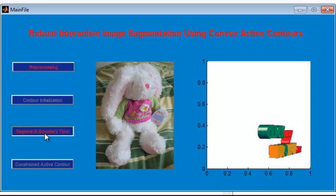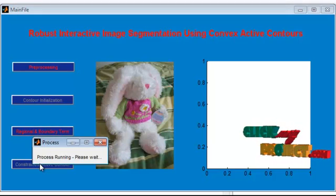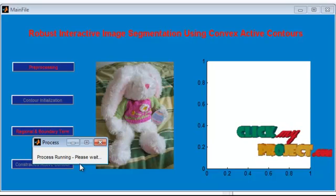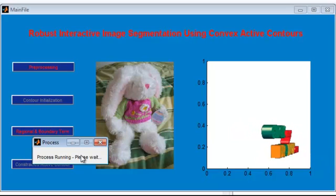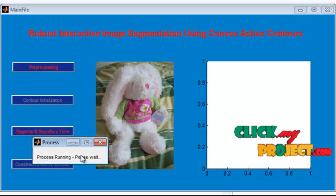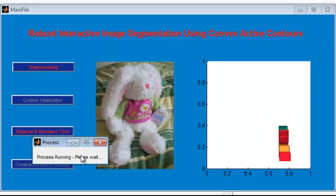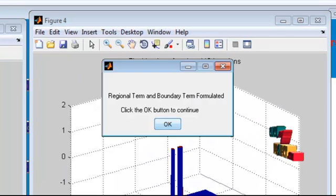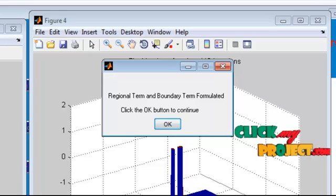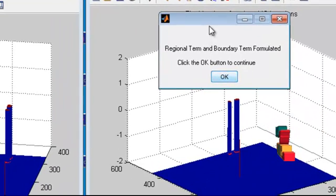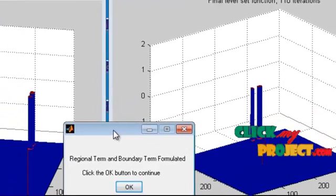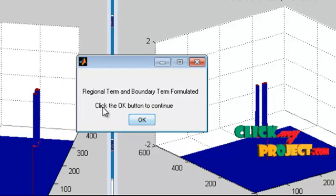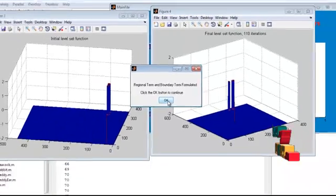Here I get the pre-segmented output based on region-based segmentation. Next, I need to formulate the regional and boundary term, so I click on that button. The process takes some time. These are the initial level set functions, and a message box shows that the regional term and boundary term have been formulated. Once viewed, you can click the OK button to continue.